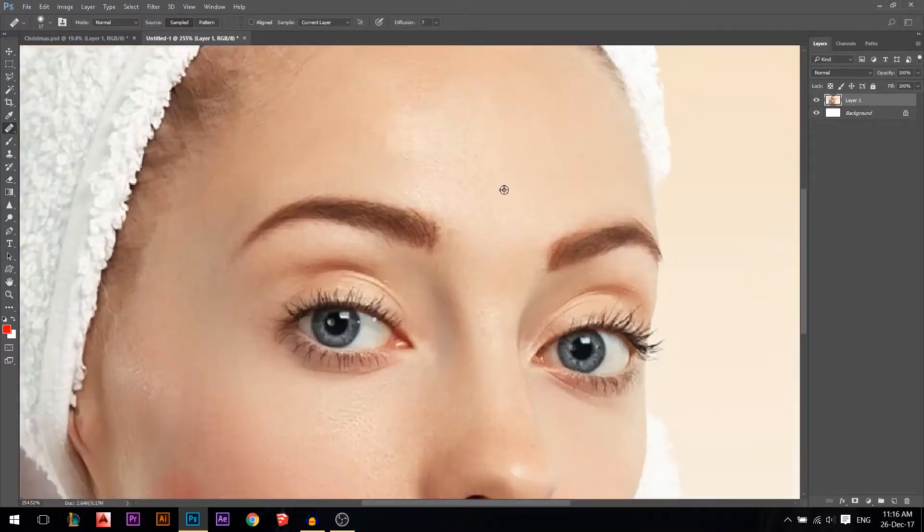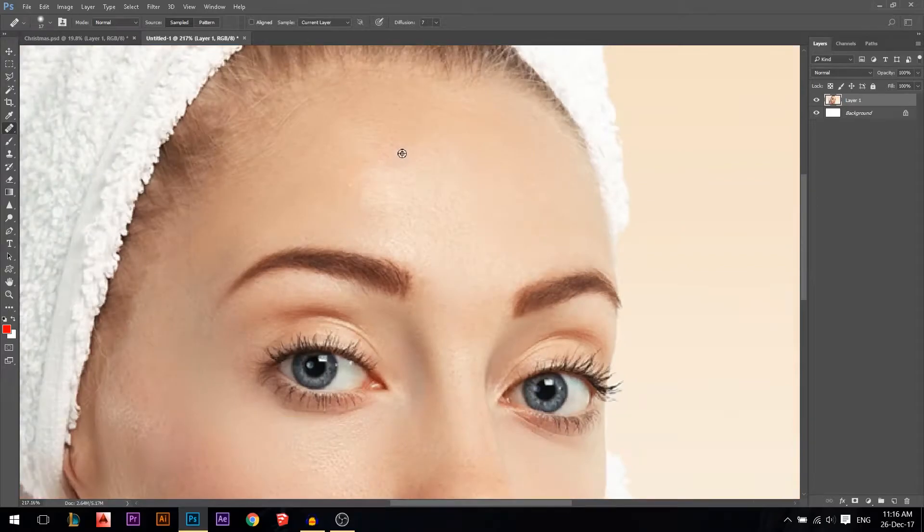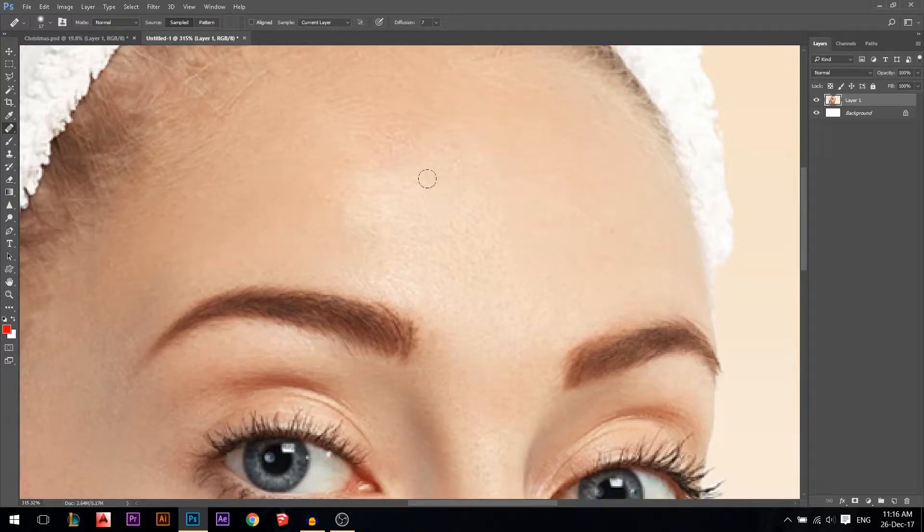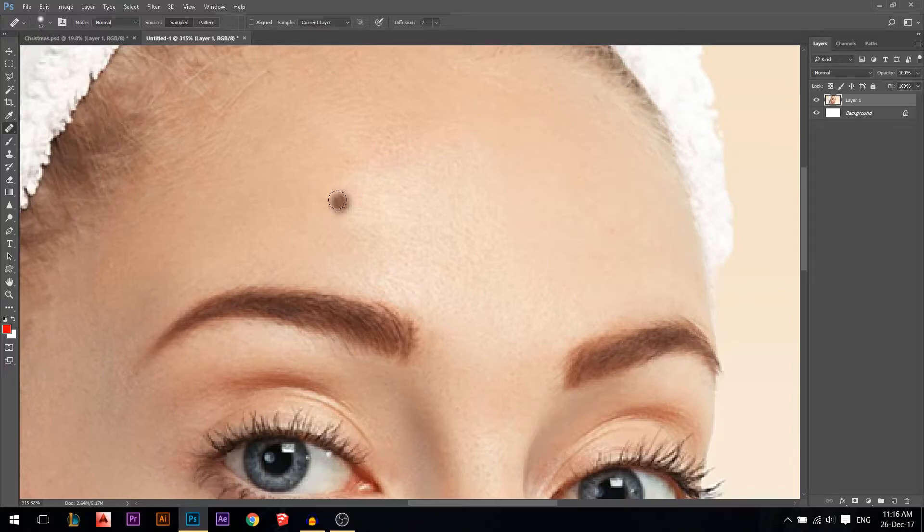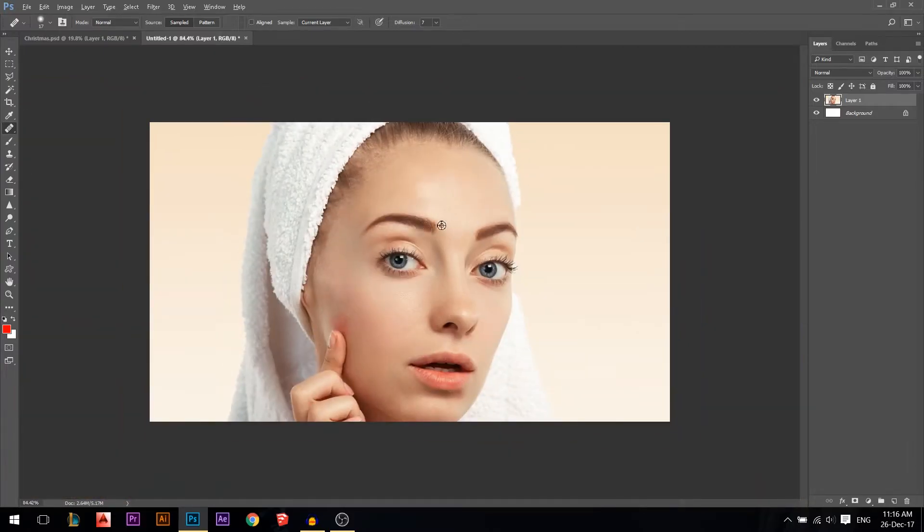Make sure when you're choosing a place to sample, you're not sampling from here. If I sample from here, look - complete chaos. Make sure you're sampling from a place not different color, not brighter, not darker, not very textured or very soft. Make sure it's almost the same.